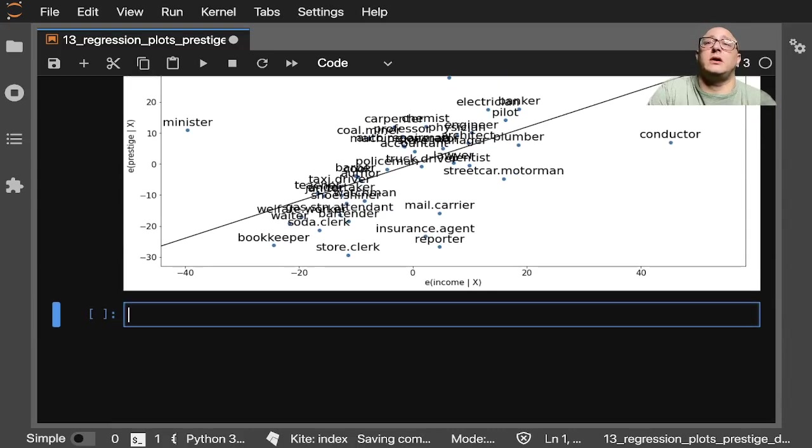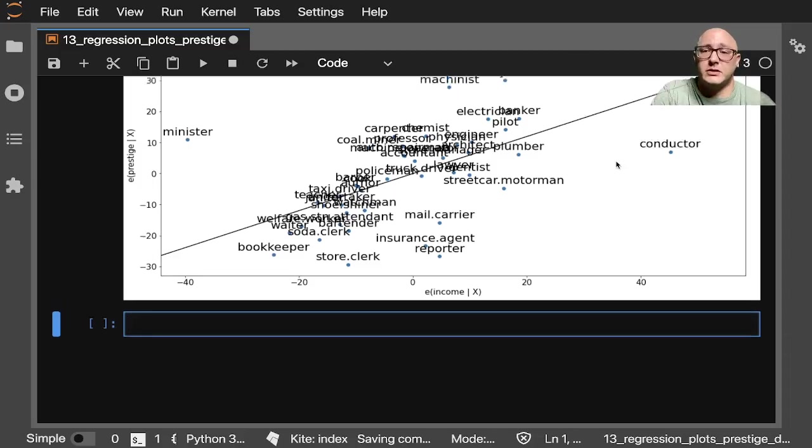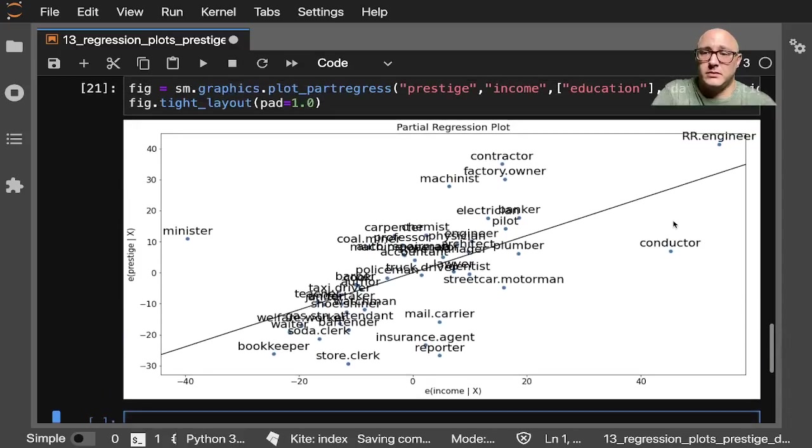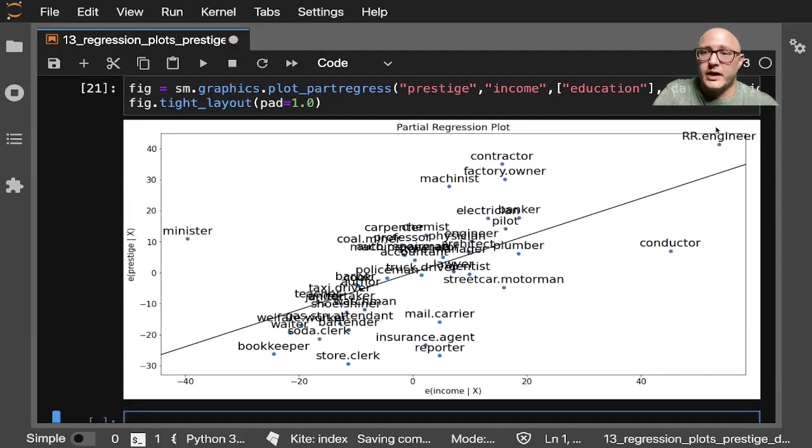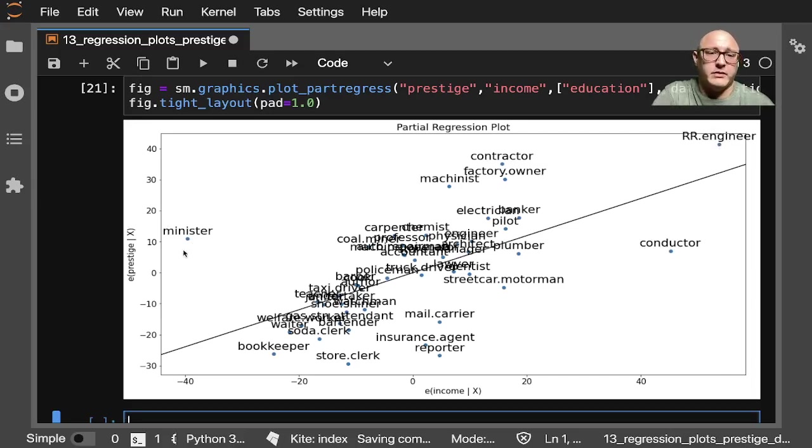We can see that the partial regression here is going to confirm that the influence of a conductor or a minister—conductor here and minister. I can't really find it. But we'll see here. We can even see an engineer. Minister's down here. There he is.